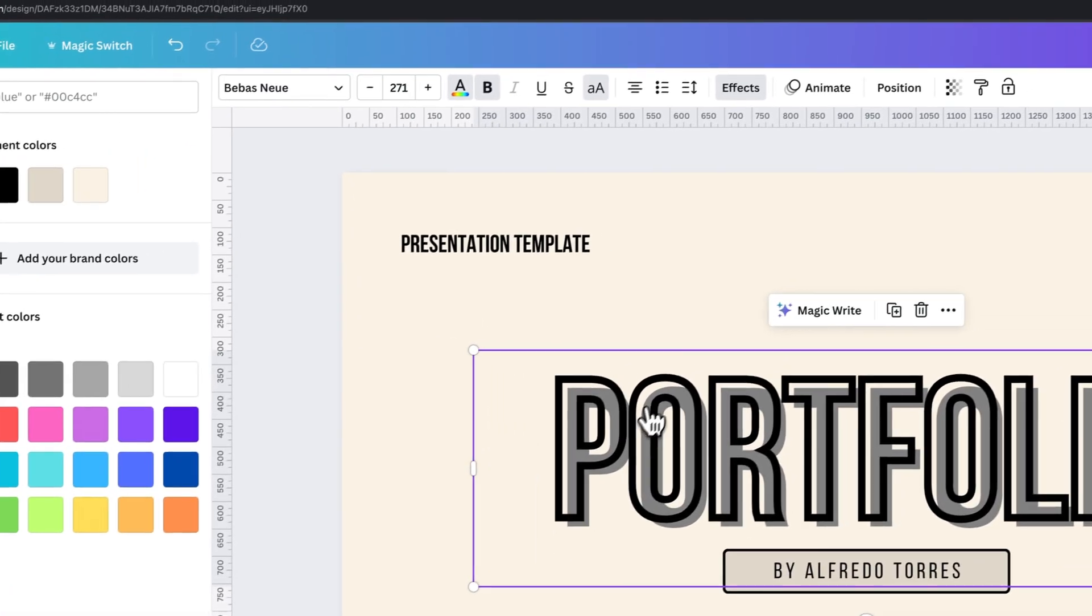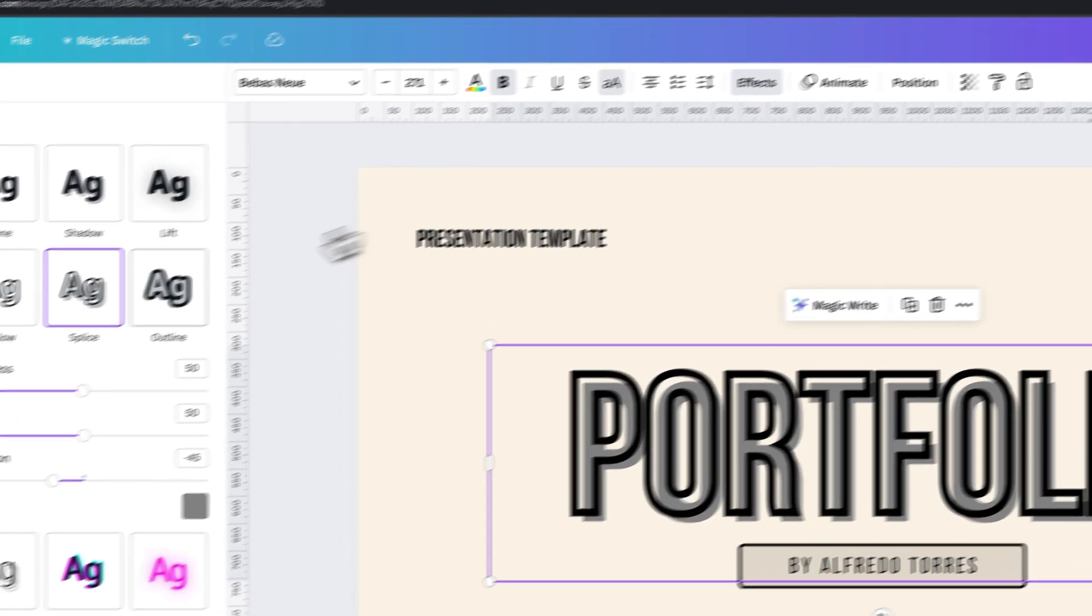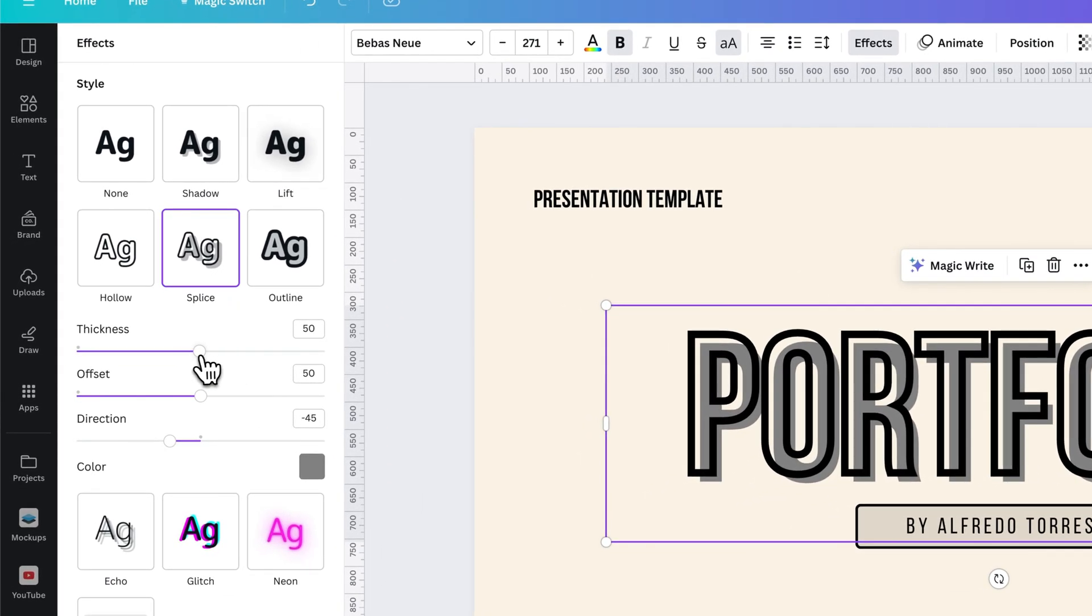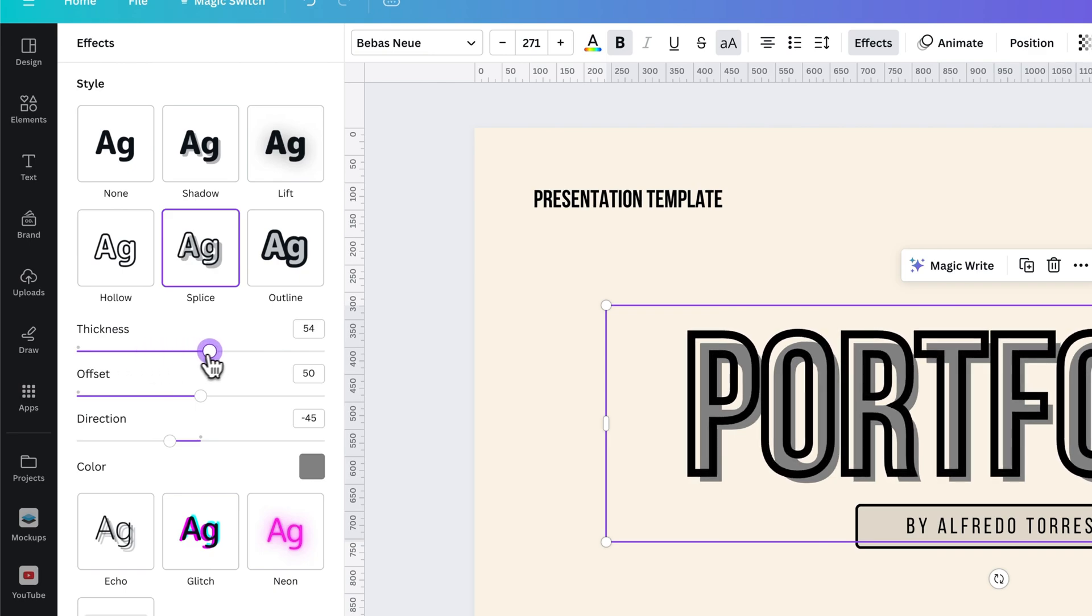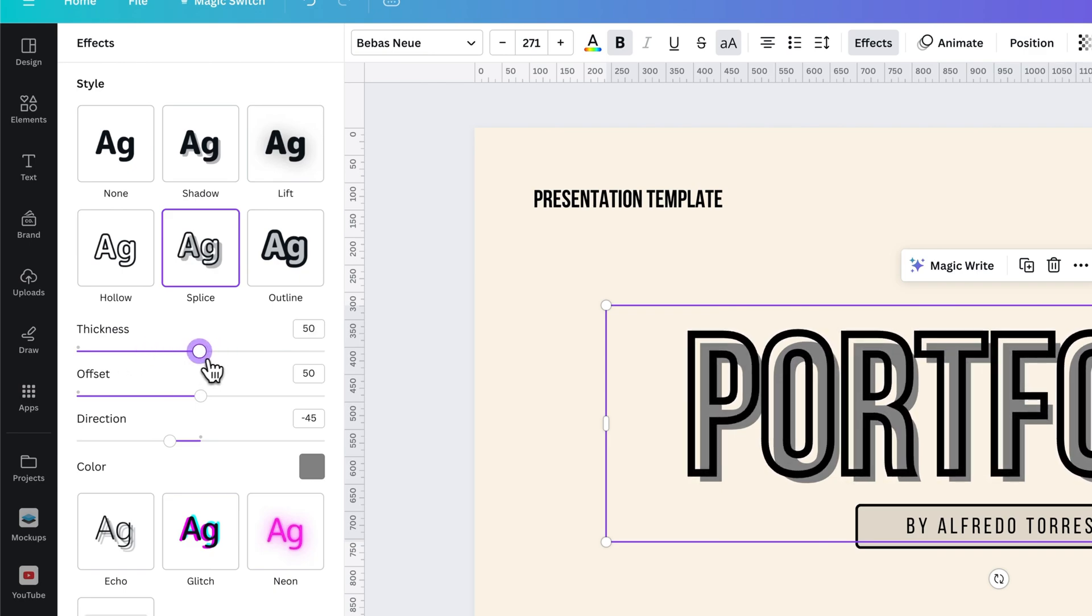And then we can go back to the Effects tab and go back to this splice and adjust the thickness. So this would be the thickness of the actual outline of your text.